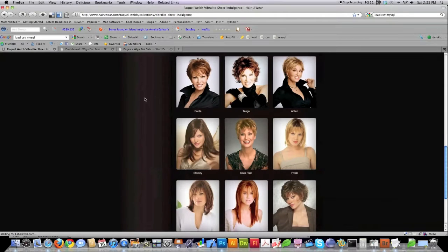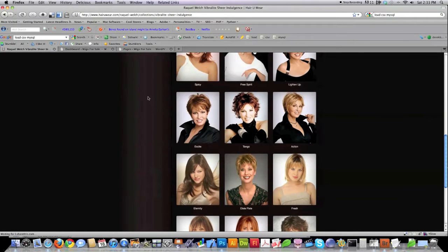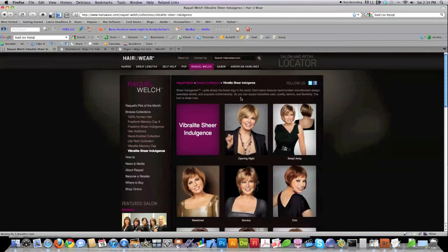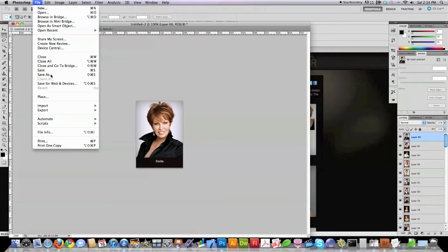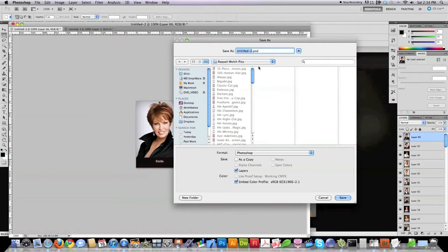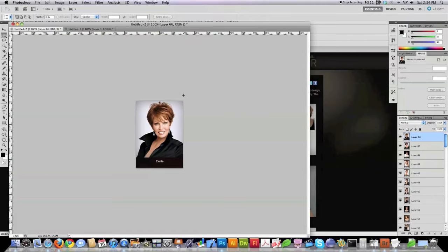Now whenever we jump over to these wigs — you can do this with any product, obviously — you can see these are called Vibrolite Sheer Indulgence. To keep all these images in order so I can easily tell which ones go on which page, over in Photoshop whenever I name this file, I'm going to save it as VSI, which is an abbreviation for all of those wigs that lie within that area, and then call it the Excite — the name of this specific wig — and save it as a JPEG.